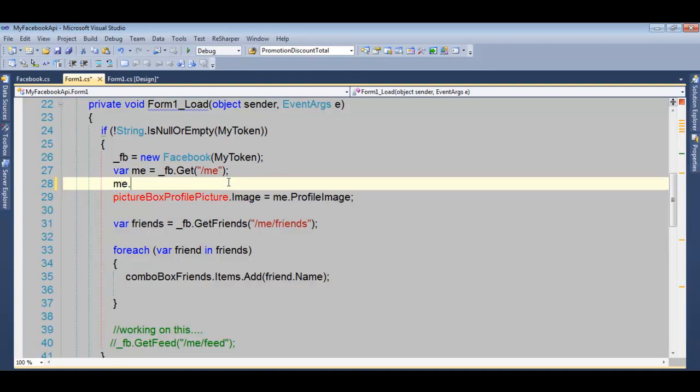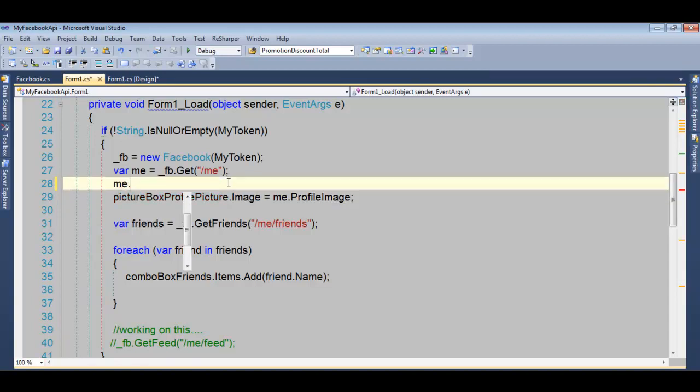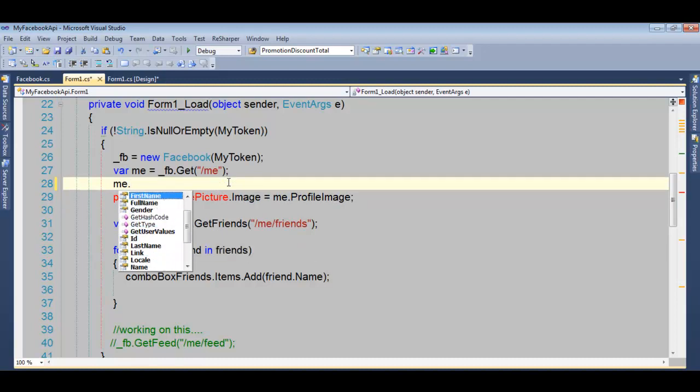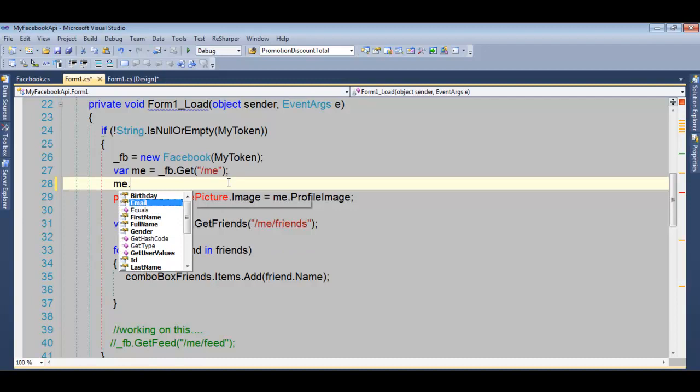And it will return a few properties like ID, last name, and other basic information that Facebook allows you. So very easy.